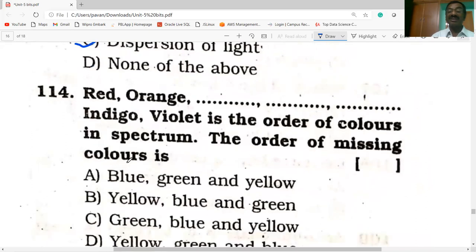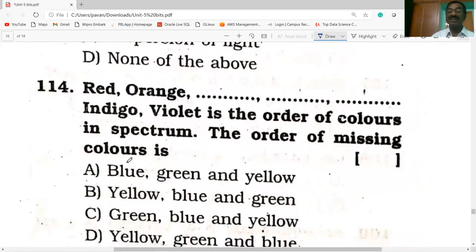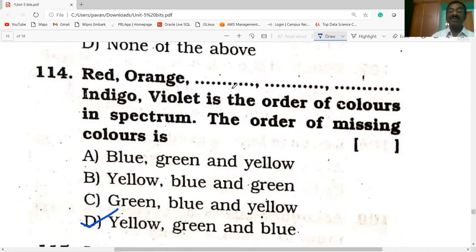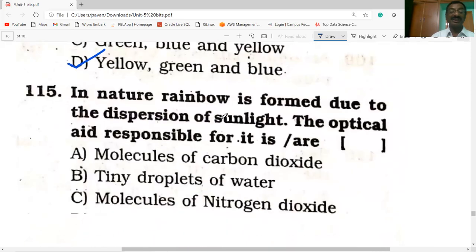Red, orange, yellow, green, blue, indigo, and violet is the order of colors in the spectrum — VIBGYOR. The order of missing colors in the question is yellow and green. The full spectrum order is: red, orange, yellow, green, blue, indigo, and violet.